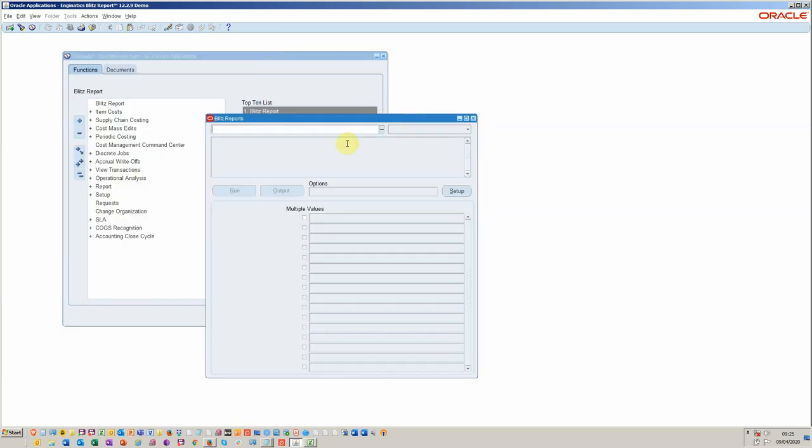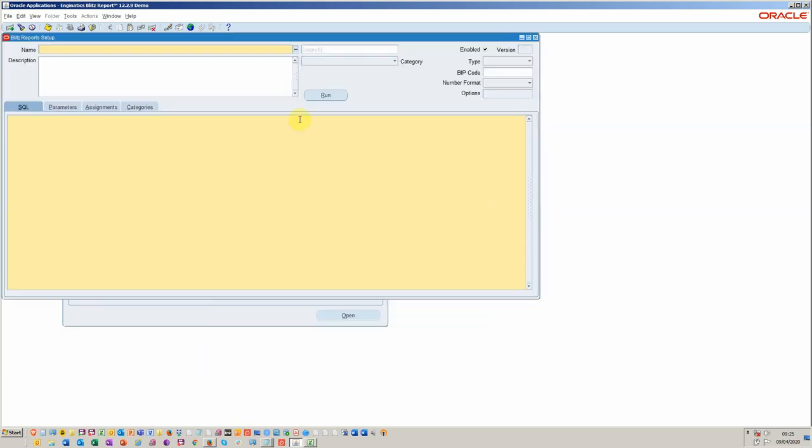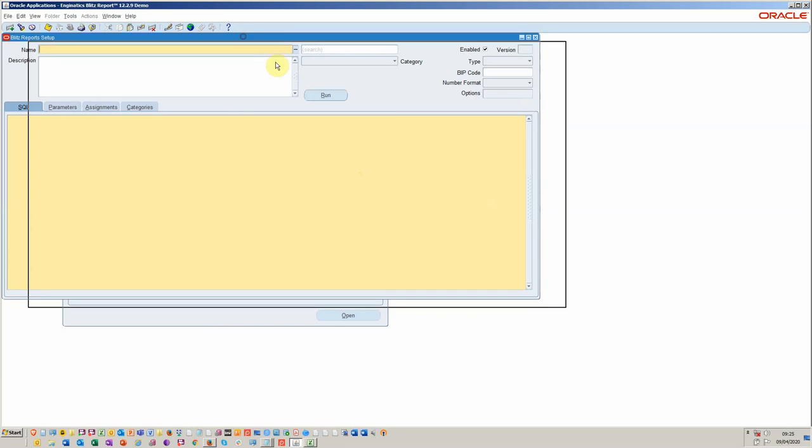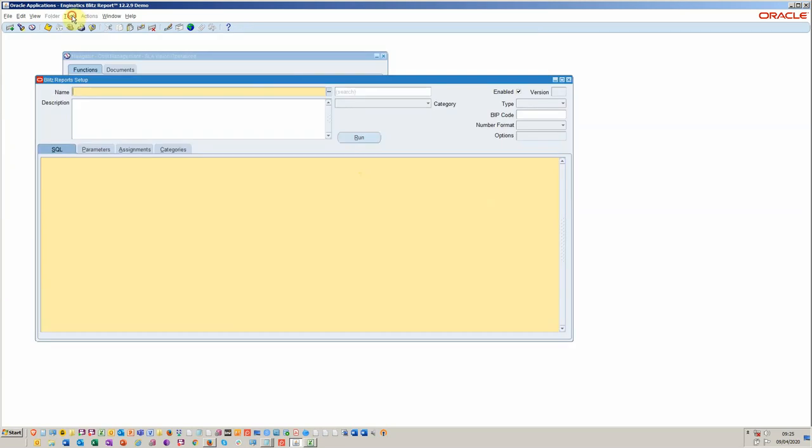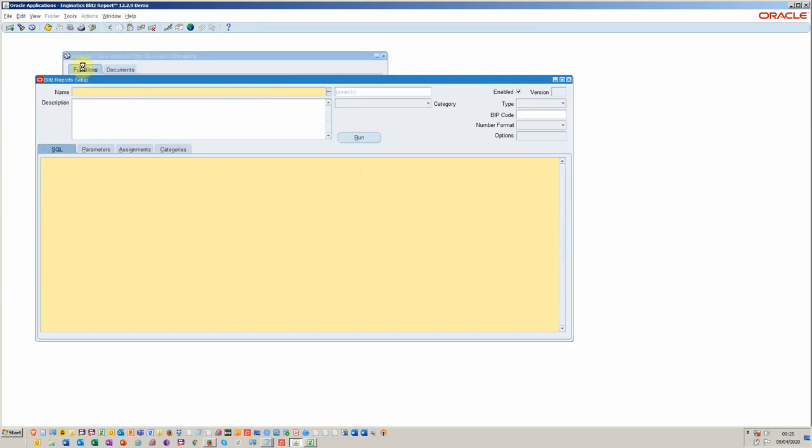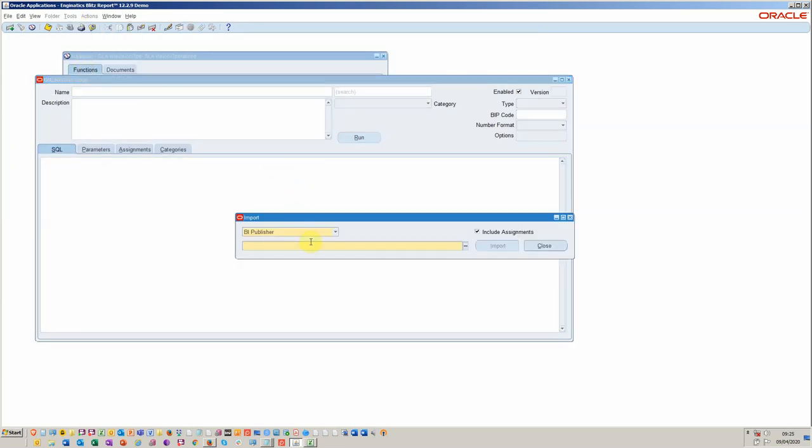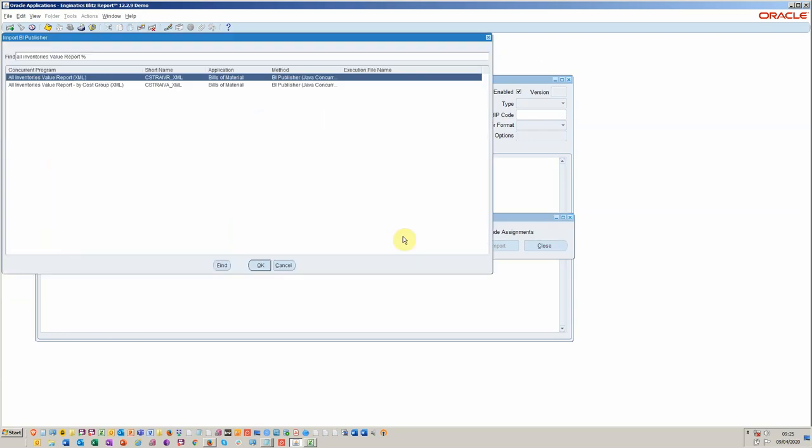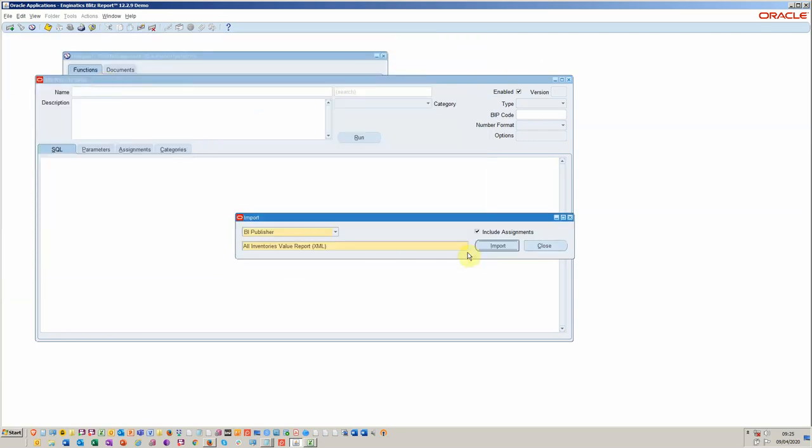I'm in the costing module and I'm going to click on Setup because I've got development capability. I'm going to import a BI Publisher Report. In this particular case it's called the All Inventory Report and I'm going to import that now.